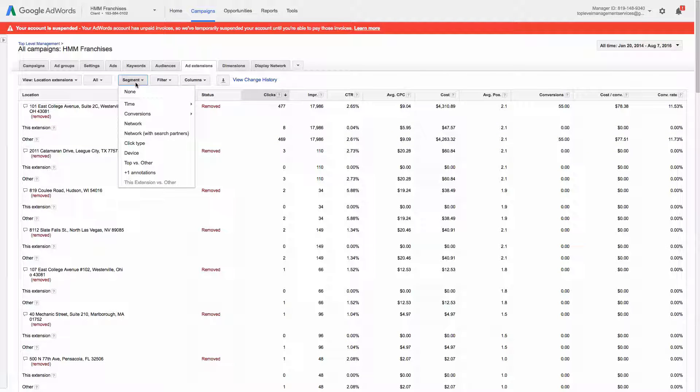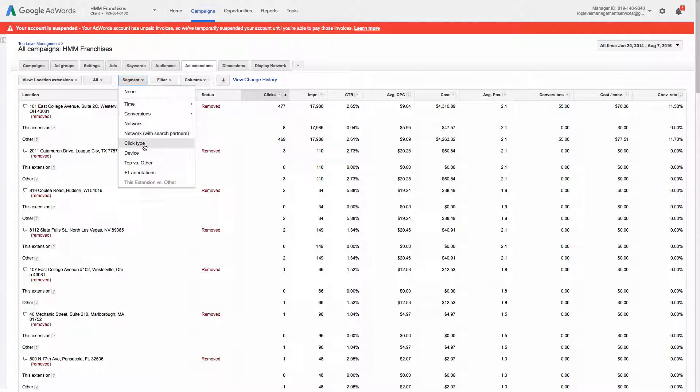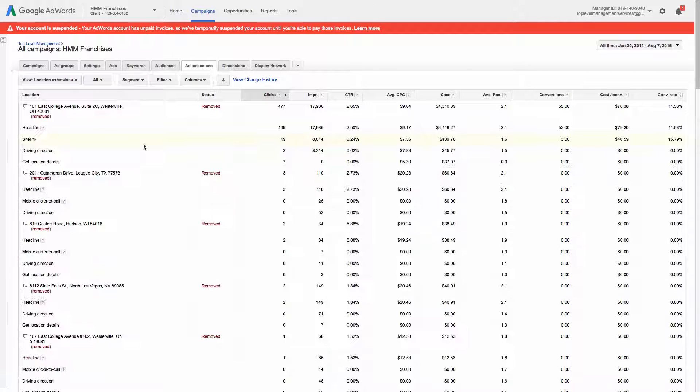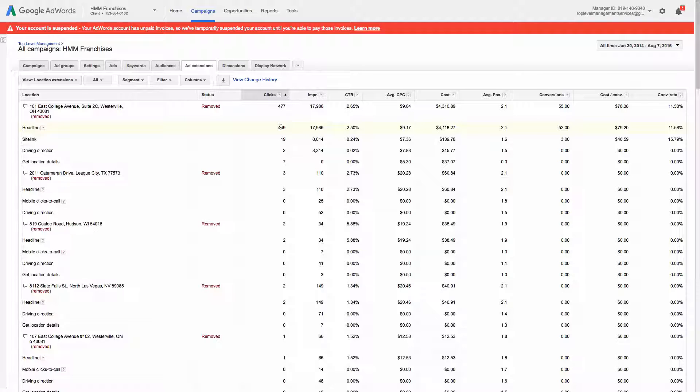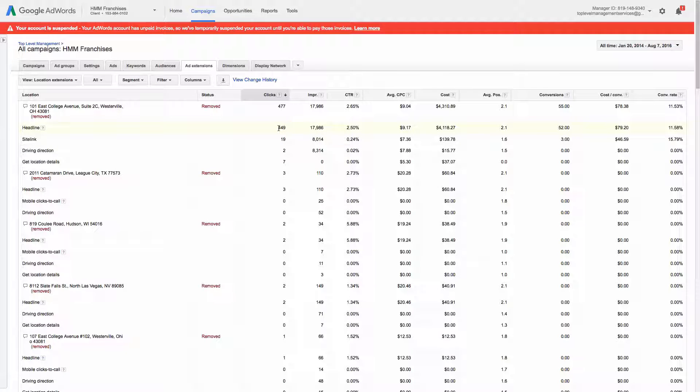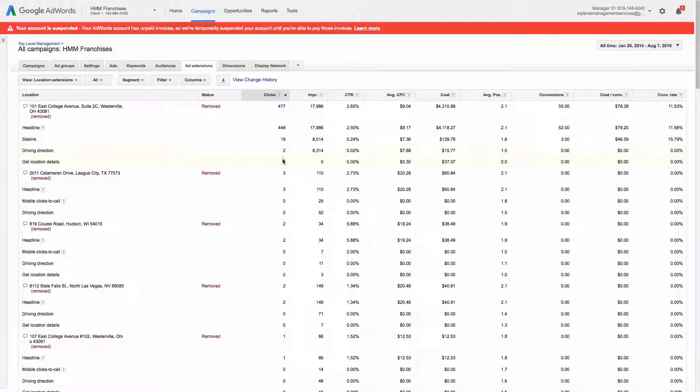And if we click segment and you click go to click type, you'll get a little more detail and you'll be able to see clicks and impressions, all the stats on headline, site link, driving directions, and get location details.